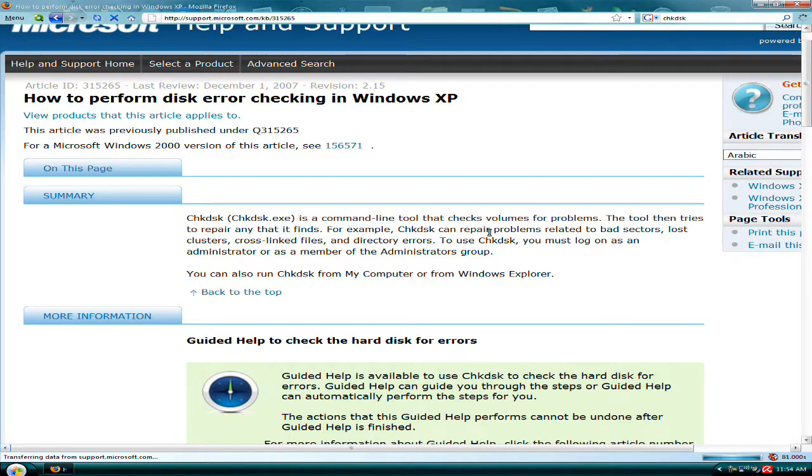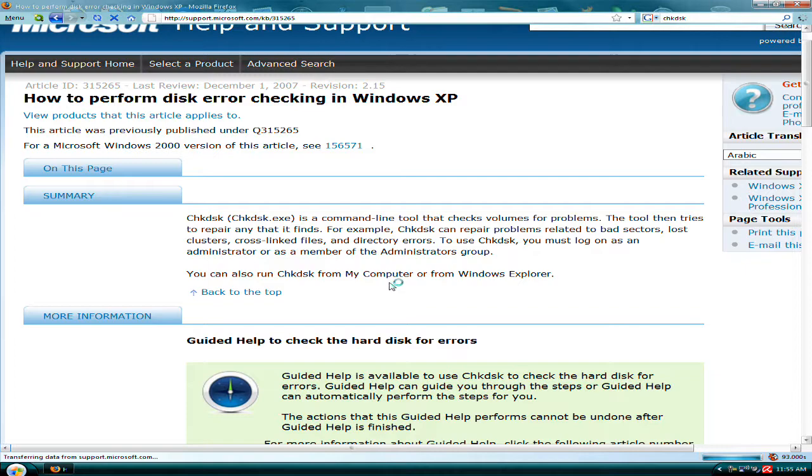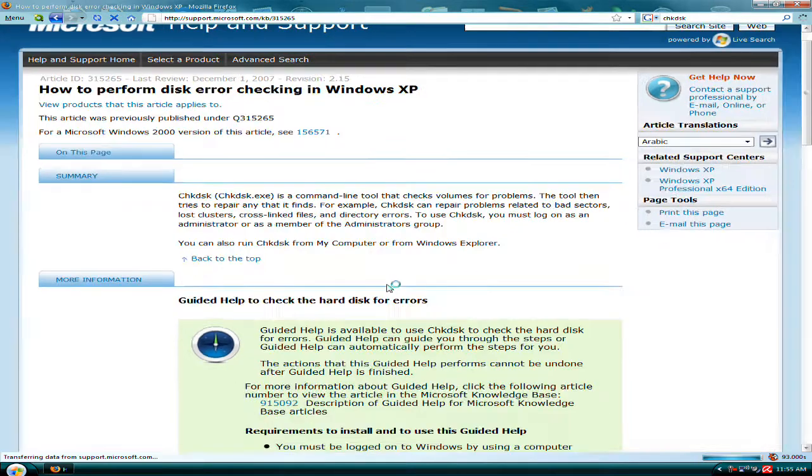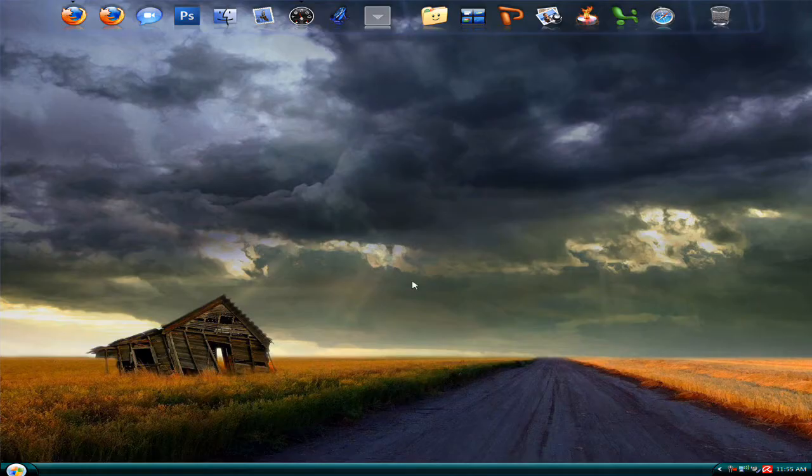It fixes bad sectors, lost clusters, cross-linked files, and directory errors. You must be an administrator to use this. So to do it...